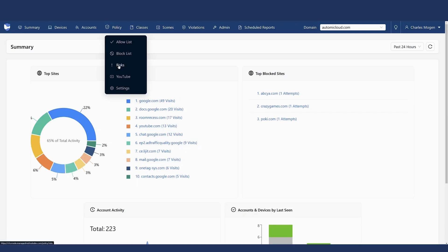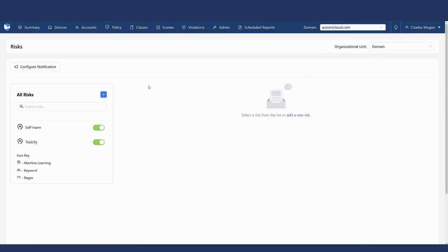One of the core parts of the filter is the risk section. There are two out-of-the-box risks: one looking for potential indications of self-harm, and another looking for toxicity — more inappropriate language and things like that. Both are machine learning models that look at the sentiment and context of things. They specifically look for inputs — when somebody goes to a website, enters something and presses enter, or creates an email draft and presses enter. You can choose where you want to set these risks, whether at the root domain level or on various OUs.